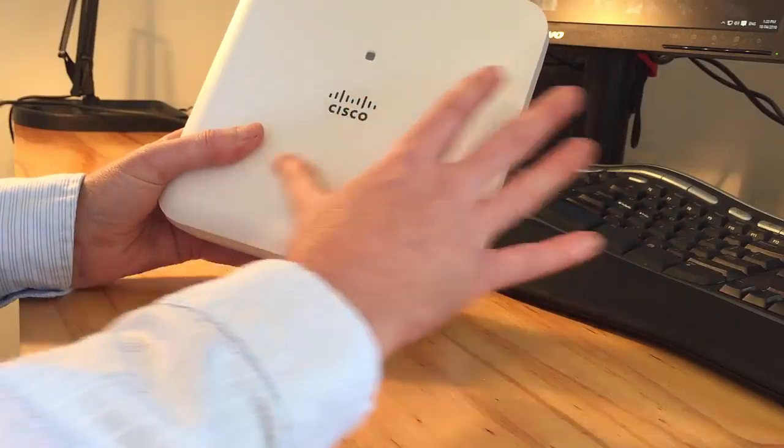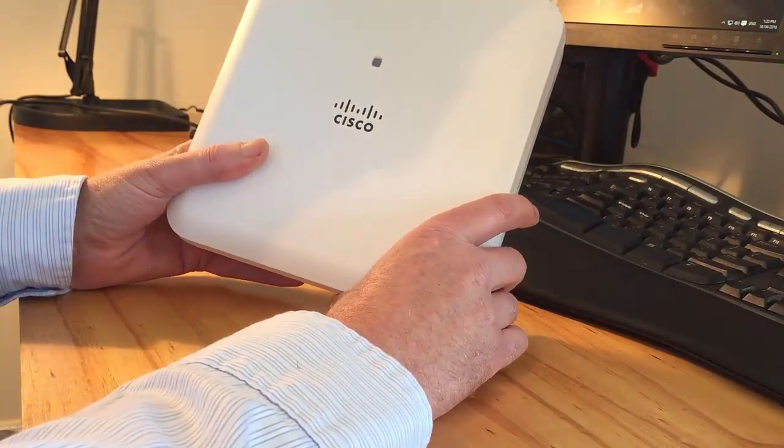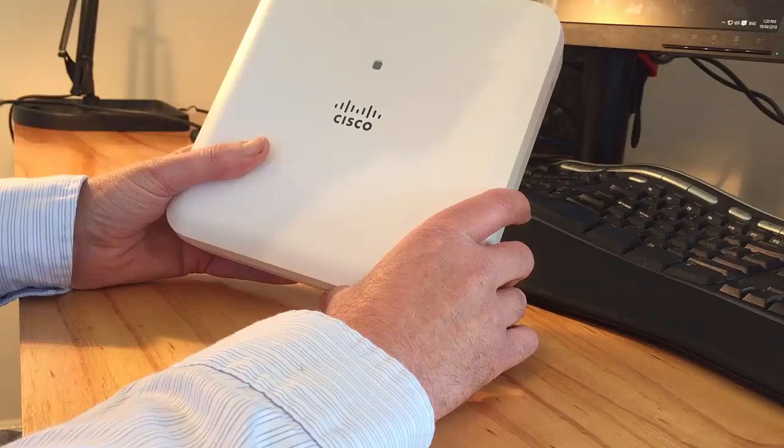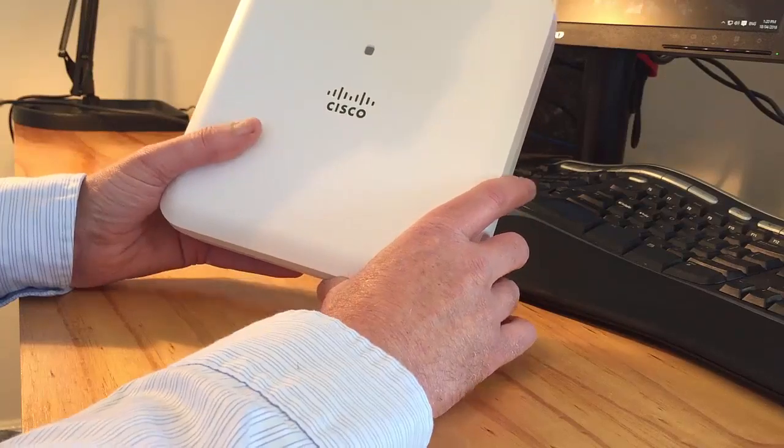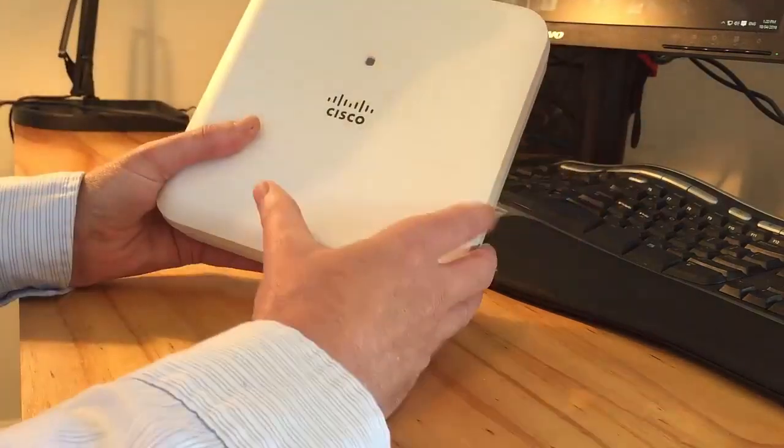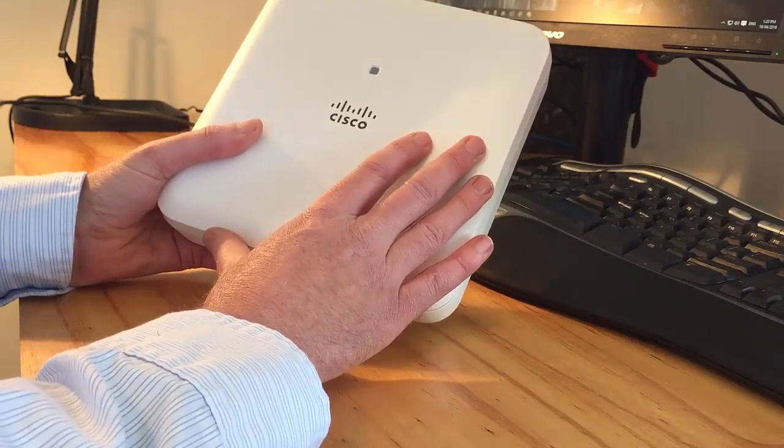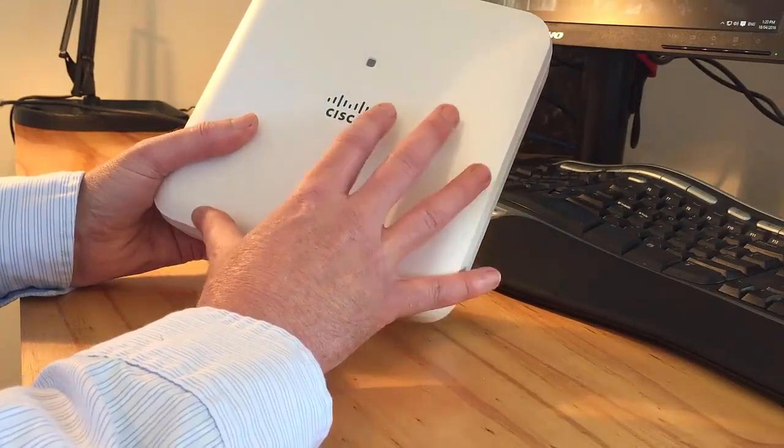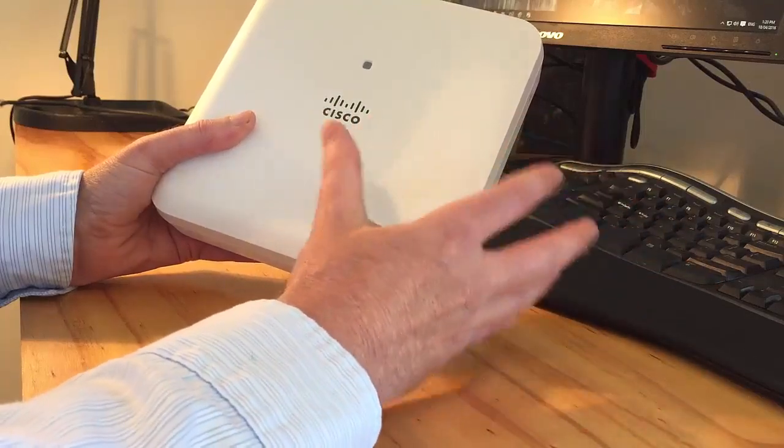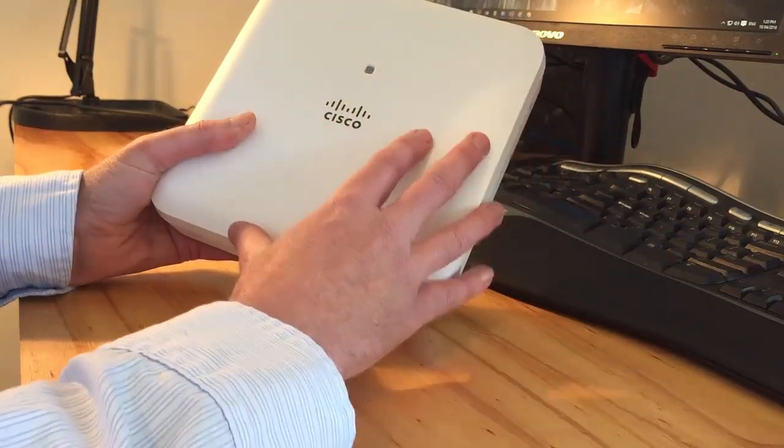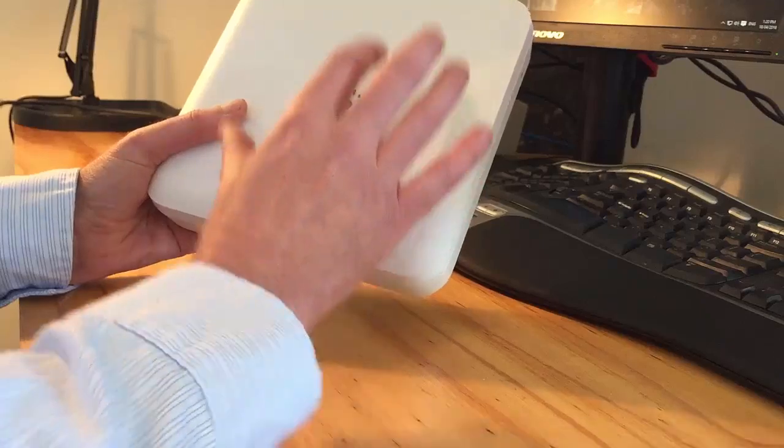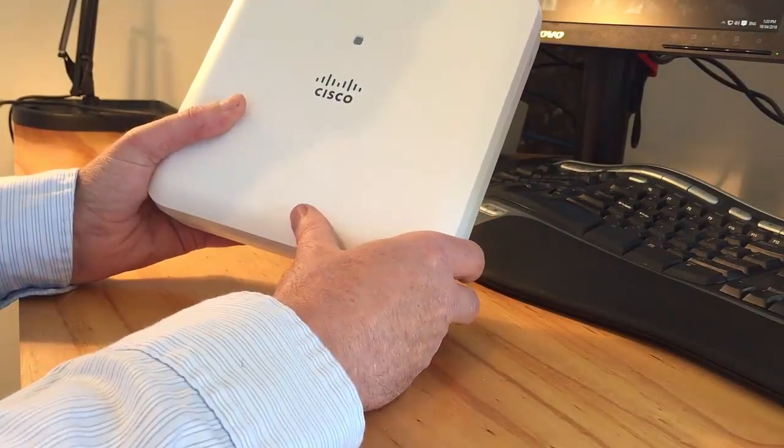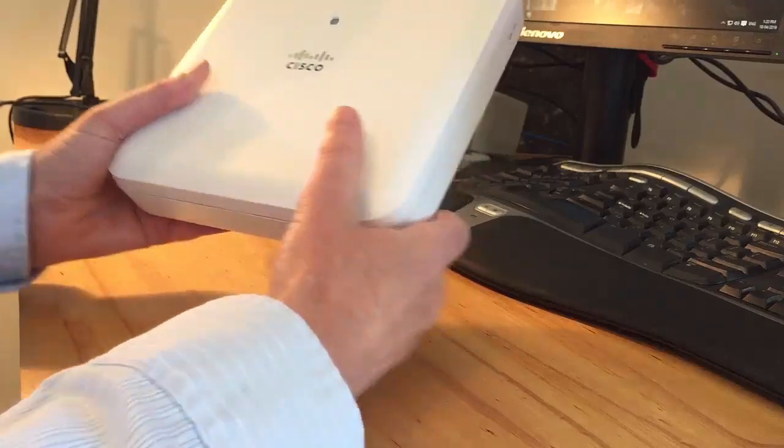But the remainder of the access points don't need to be a Mobility Express wireless access point. There are a number of other access points within the Cisco range that are supported by this. So you need just a minimum of one of these to get you started.